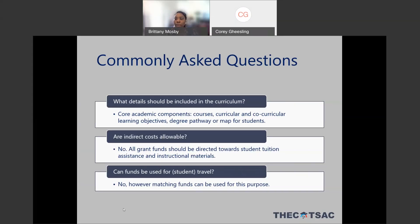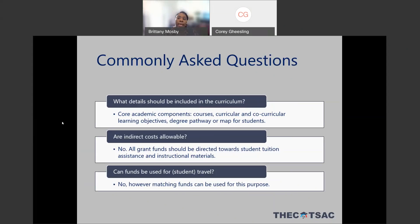We'll now move on to commonly asked questions, and after we go through these we'll open up the floor for any remaining questions. One question: what details should be included in the curriculum for the program design component? We're looking for the core academic components of the program — the courses, any curricular and co-curricular learning objectives, and the degree pathway charting students' progress through the program. The review committee will prioritize programs that emphasize completion within the two-year grant cycle, though that's not strictly required. We do want to see efficiency of progression through the program.